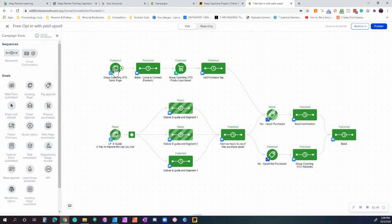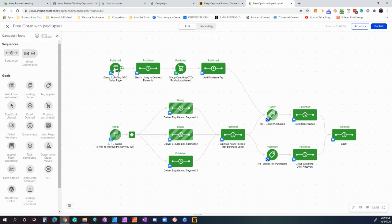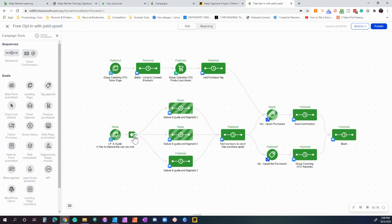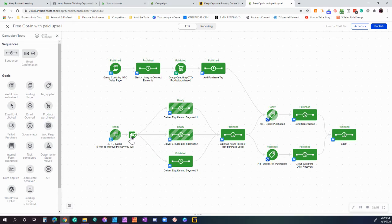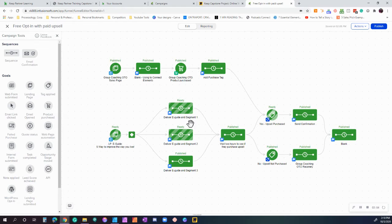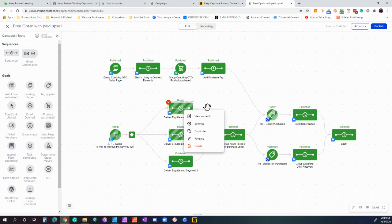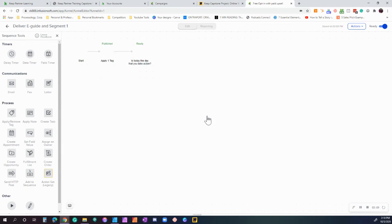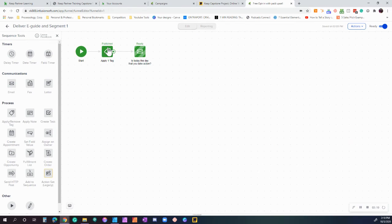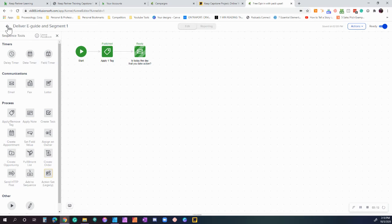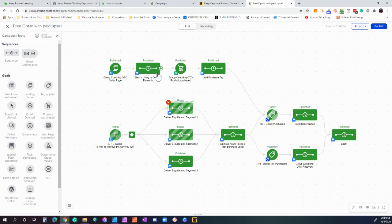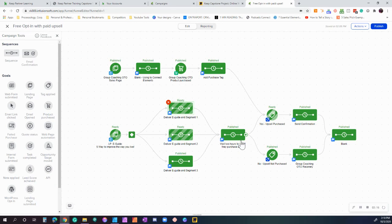We want them to hopefully sign up for our group coaching program which is $79 a month. If they do that, great. So let's walk through how this works: they fill out the form, we have a condition here that's trying to figure out which option they picked—segment one, two, or three. If they pick it, it's going to add a tag, send an email to deliver the e-guide that they originally purchased.